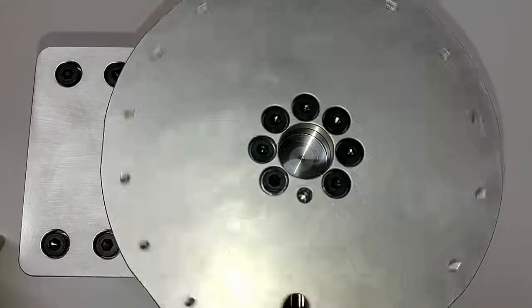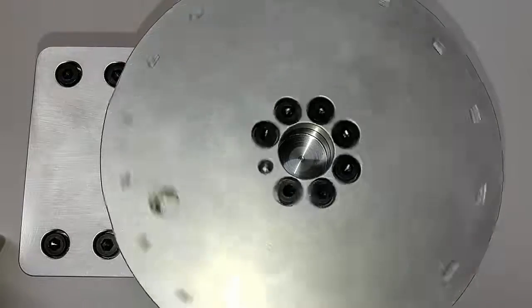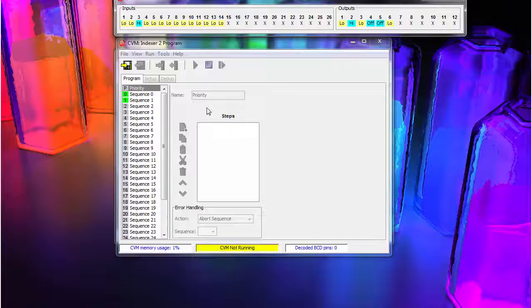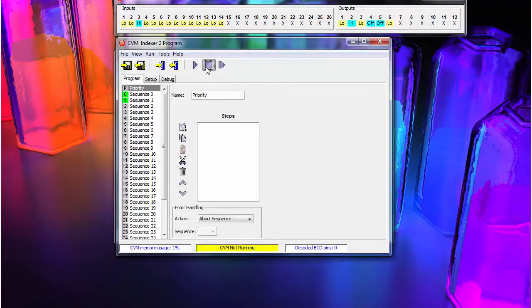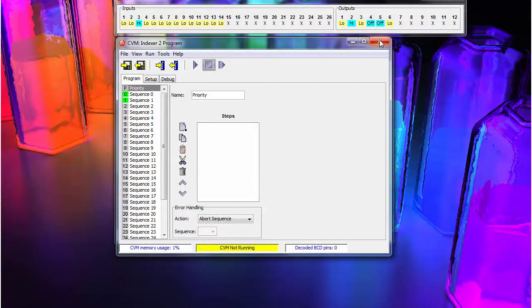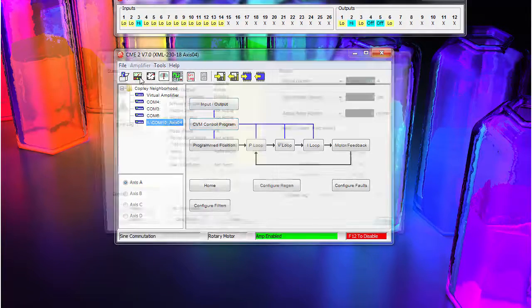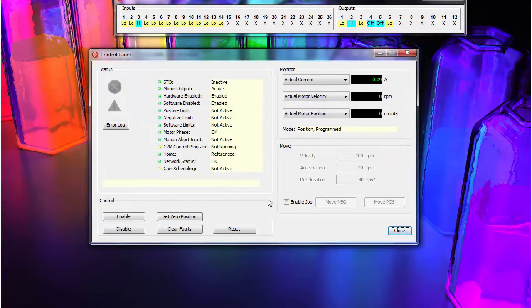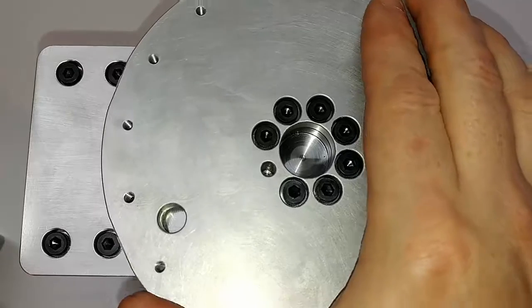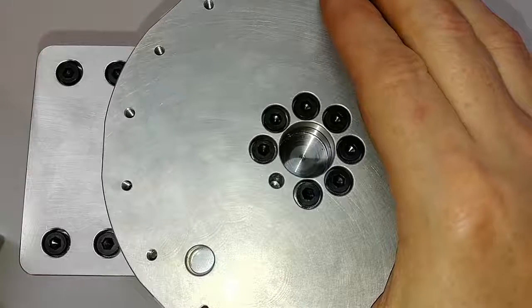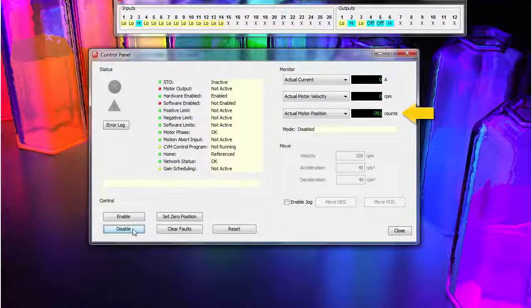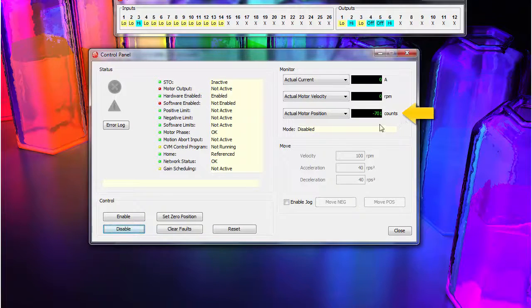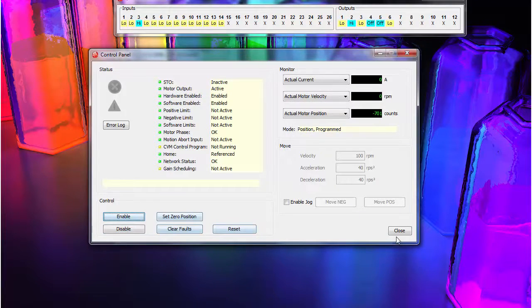However, our home position needs a little adjusted. Assuming we have just homed, we stop any running programs and disable the servo. We can manually move the axis to home and look at the current motor's position.